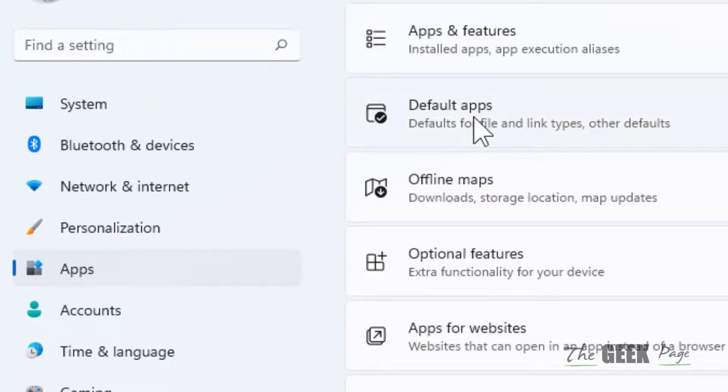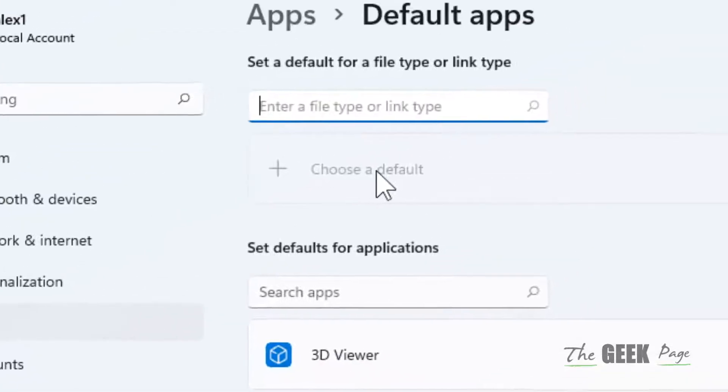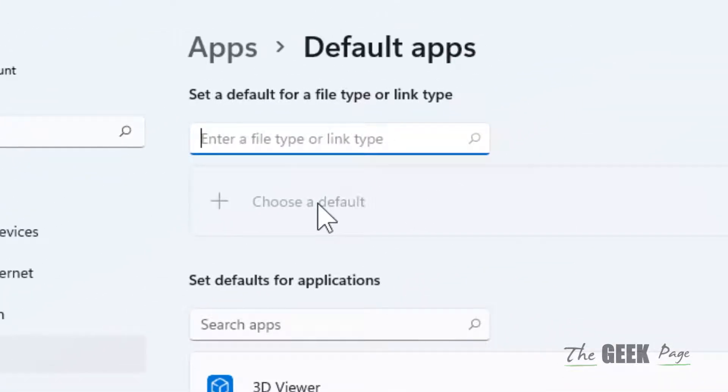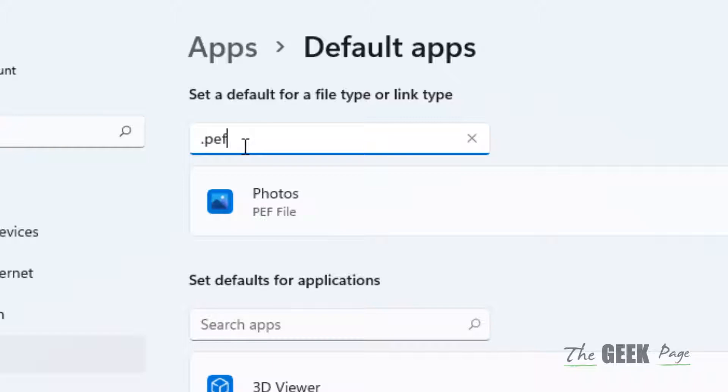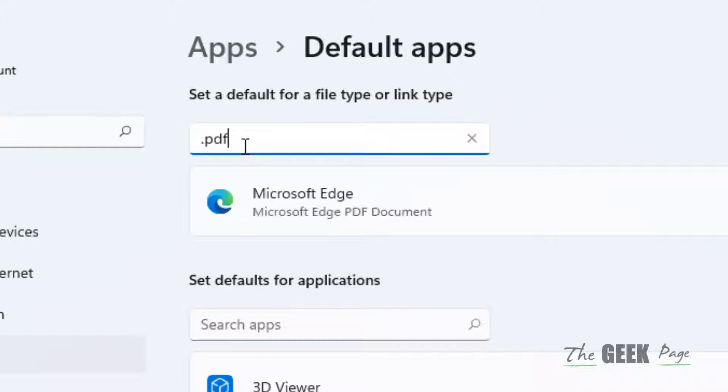Now here you can just enter the extension of the file type in the search box and you can change the default app for that particular file type. Let's say you just want to change the default app for PDF.